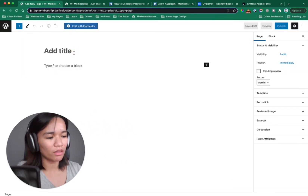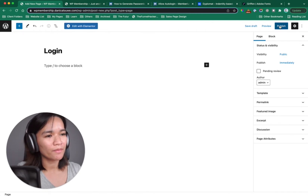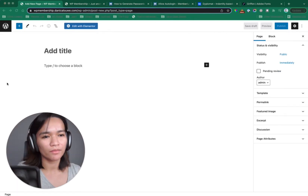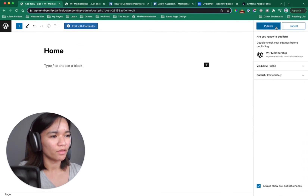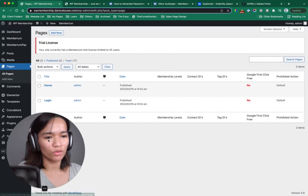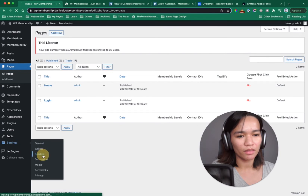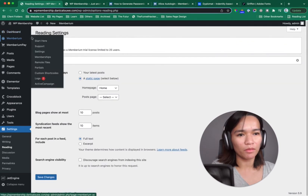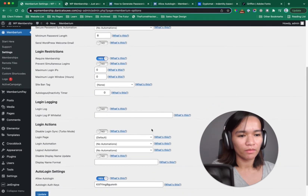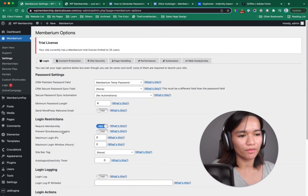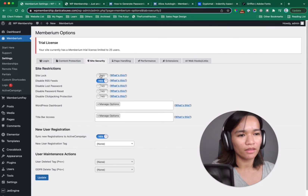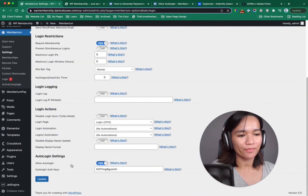We're going to add a new page and name it Login. Then I'm also going to add a Home page. I'm going to go to my settings and assign that home page. I'm also going to assign the login page. And then I'm going to turn on site lock again, because I turned it off earlier when I did the page speed test.